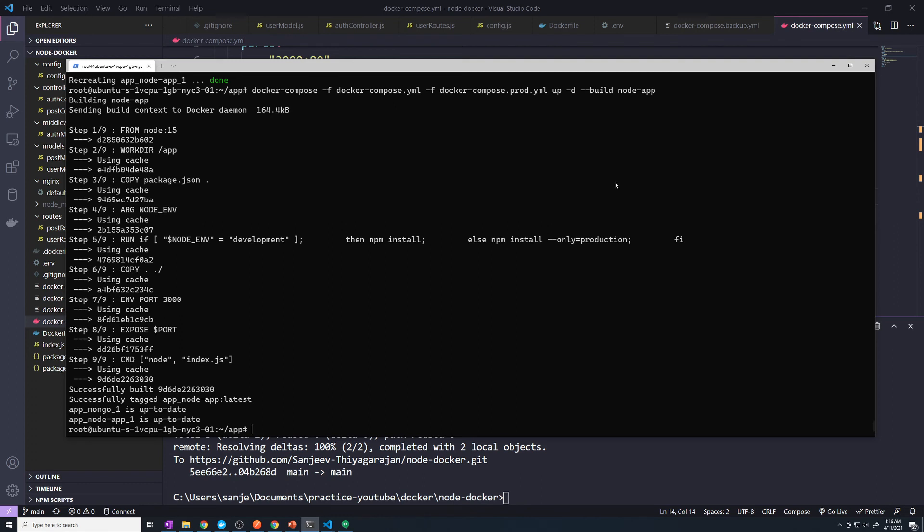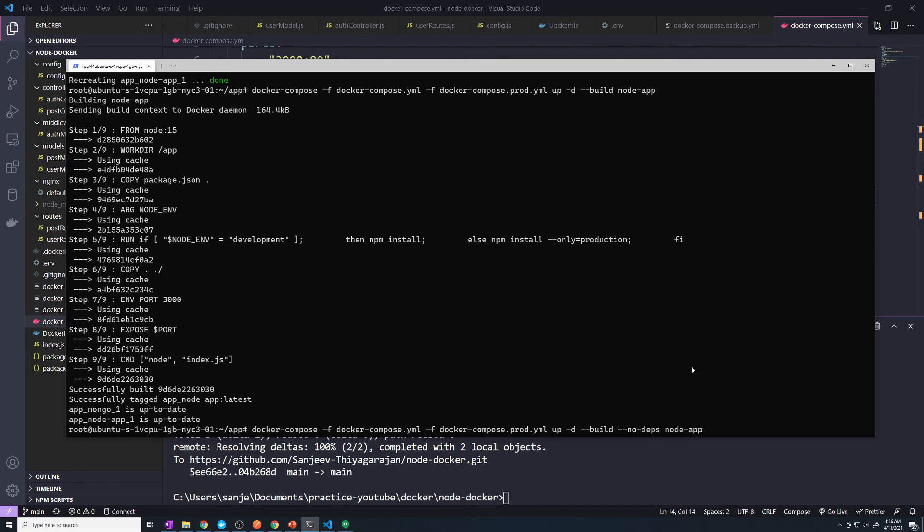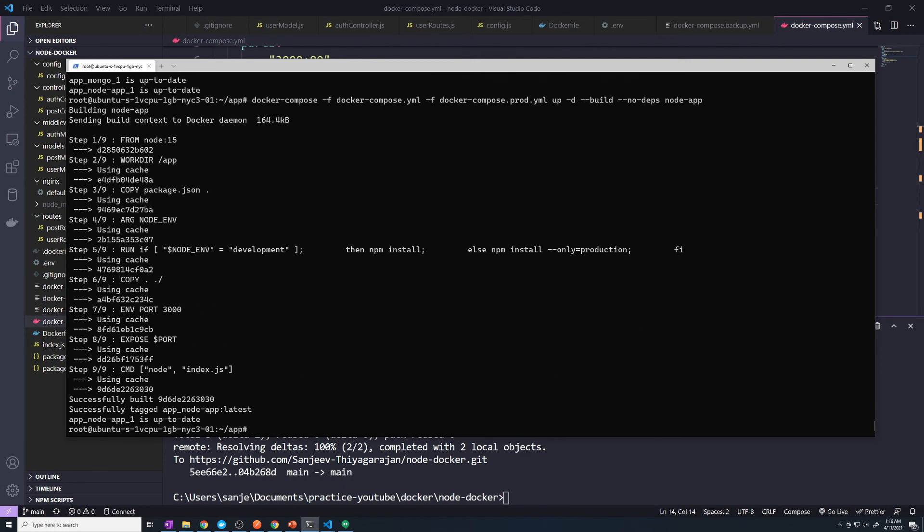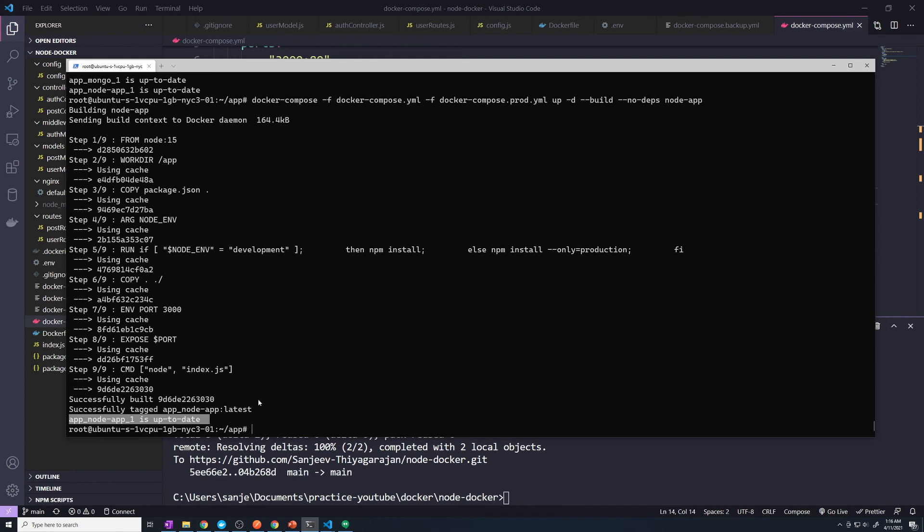What we can do is we can pass in one more flag, we can pass in the --no-deps. So we're basically saying no dependencies. So we're not going to rebuild that Mongo dependency as well. So if we run this now, you can see that it successfully builds our image. And then it rebuilds our container. And you can see it's already up to date because we didn't make any code changes. So let's test this out one more time.